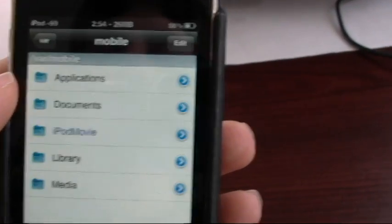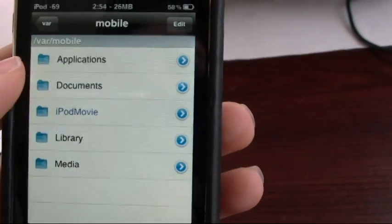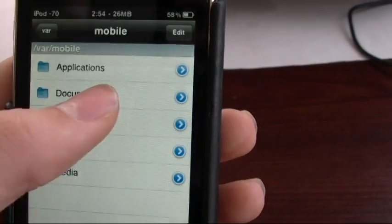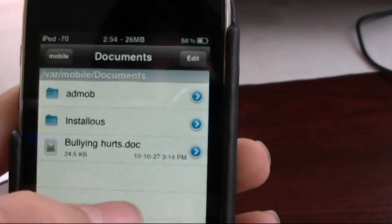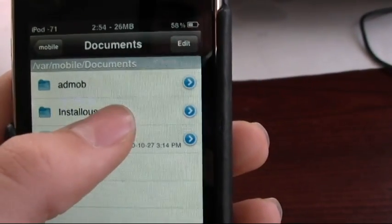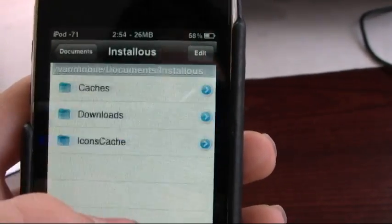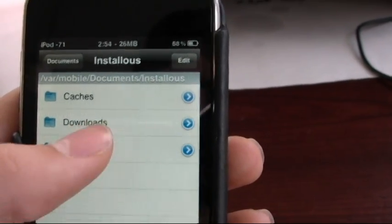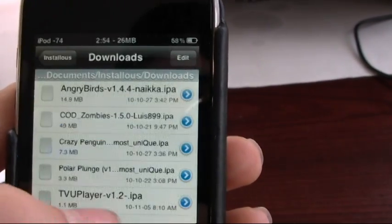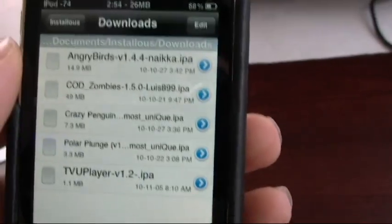So, as soon as you get it, copy it, go into Documents, Install Us, Downloads, and then that's where all your IPAs are.